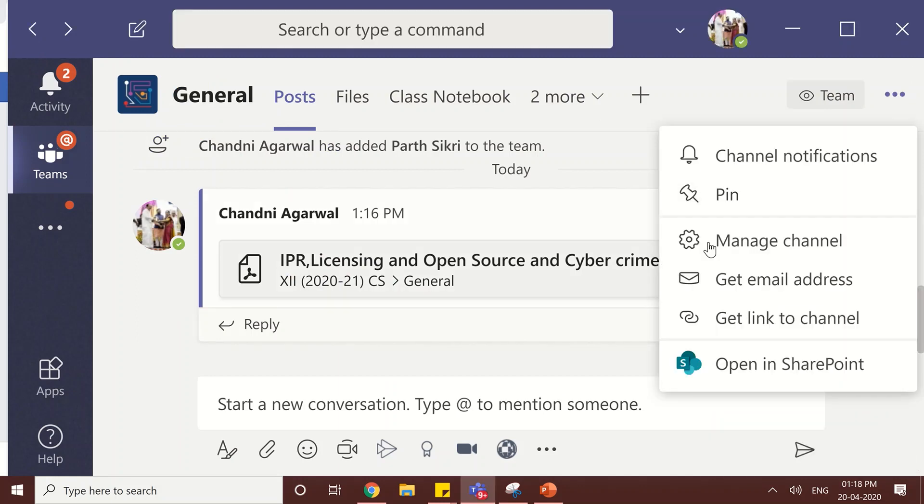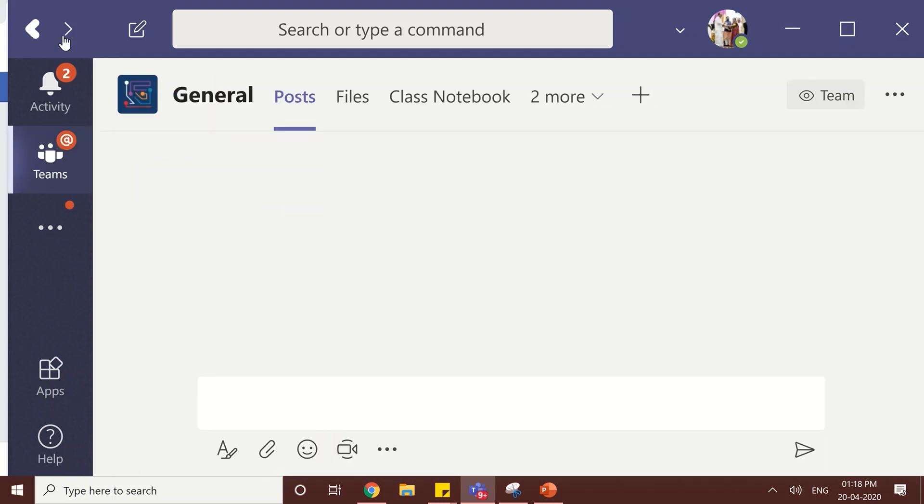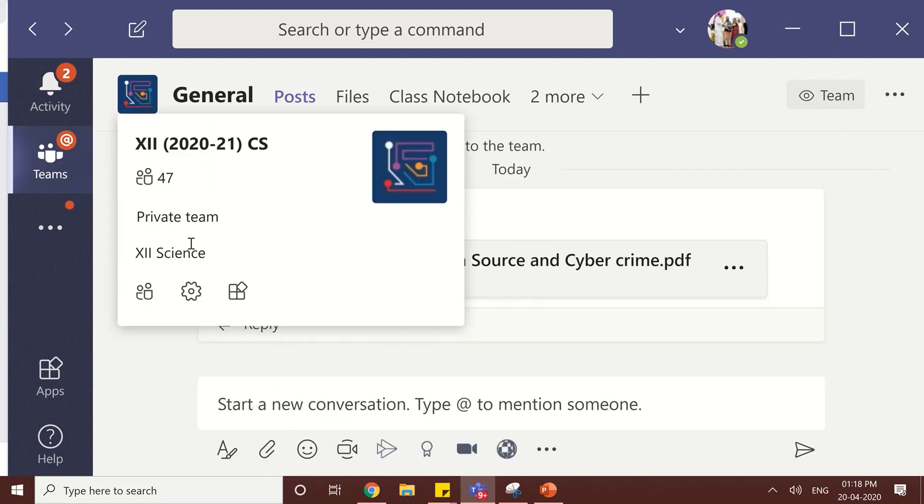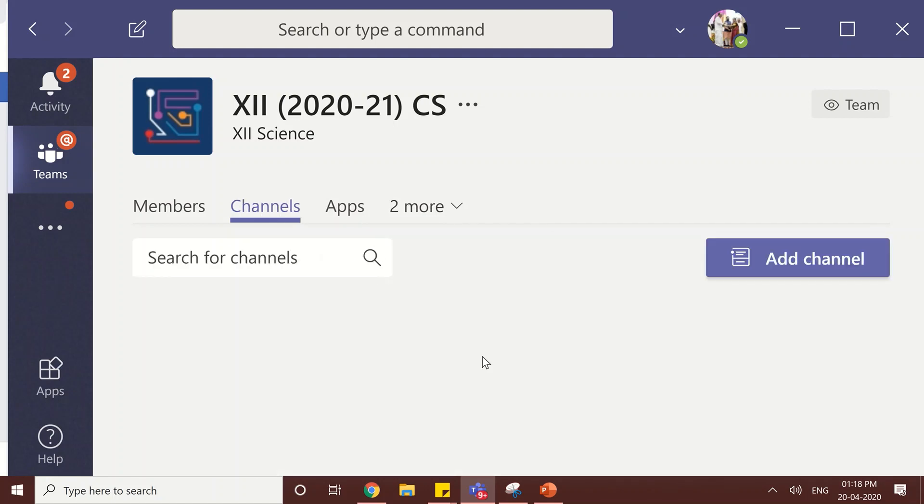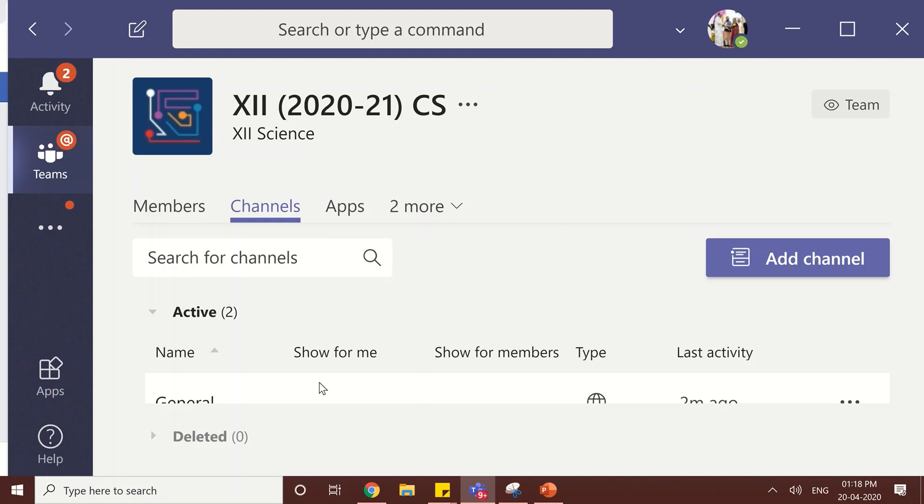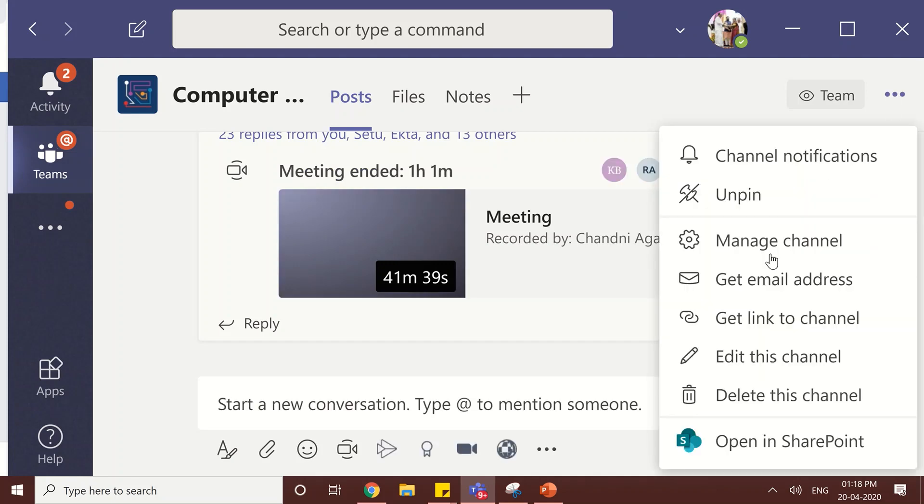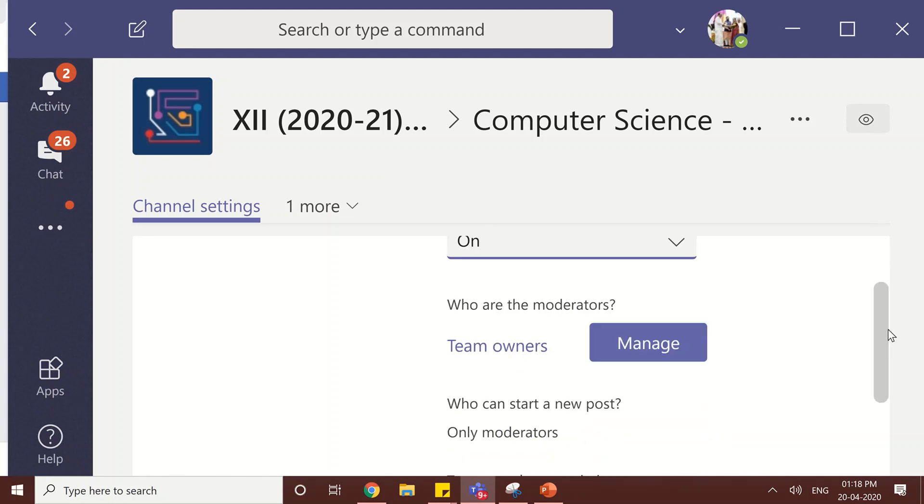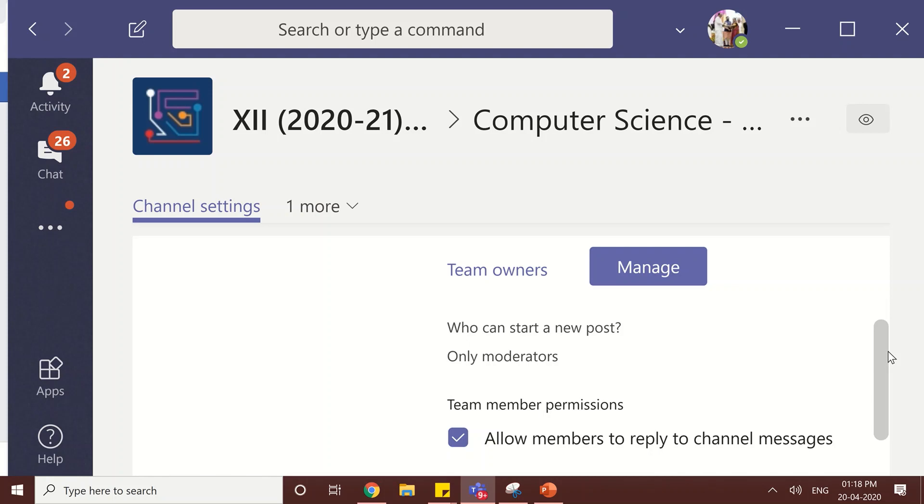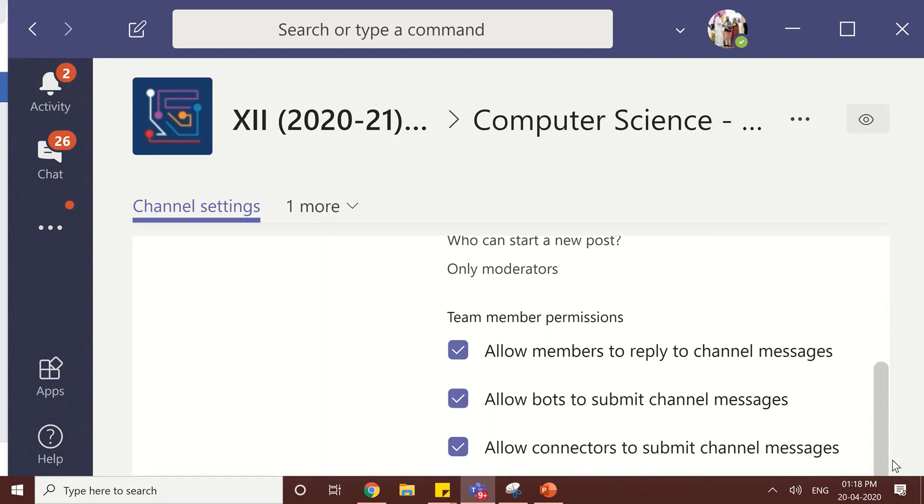Next point is if you have some channel, you can go to that particular channel and click here manage channel. Now, under channel you will see different type of permission. Here you can set your channel permission, channel moderation on and only team managers can manage and only moderators can start a new post. Furthermore, you can give more team member permissions by clicking on the checkbox disallow or allow.